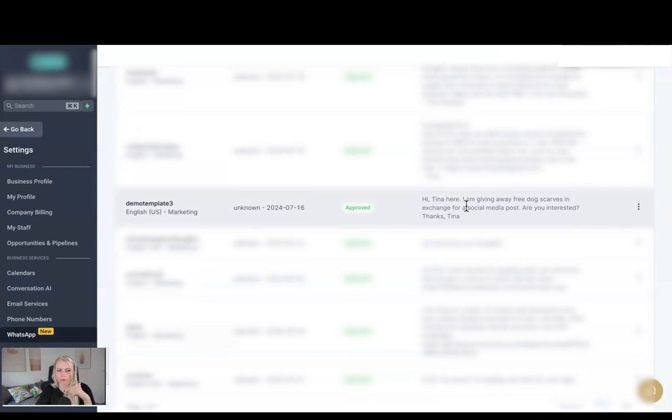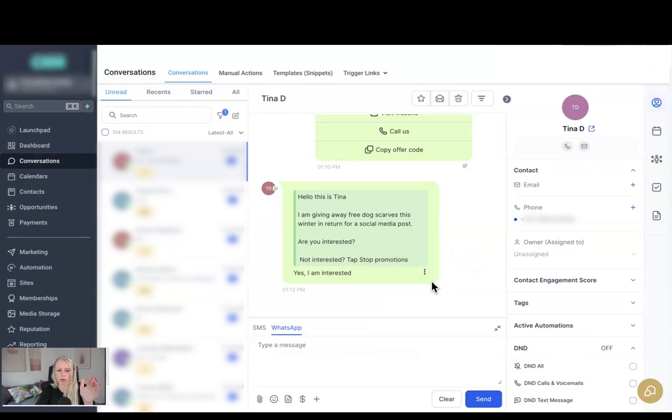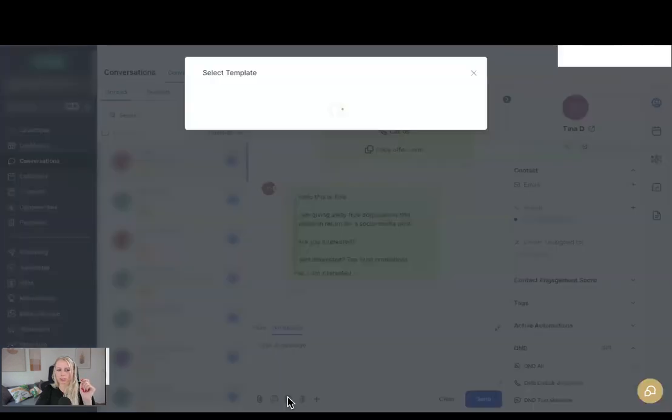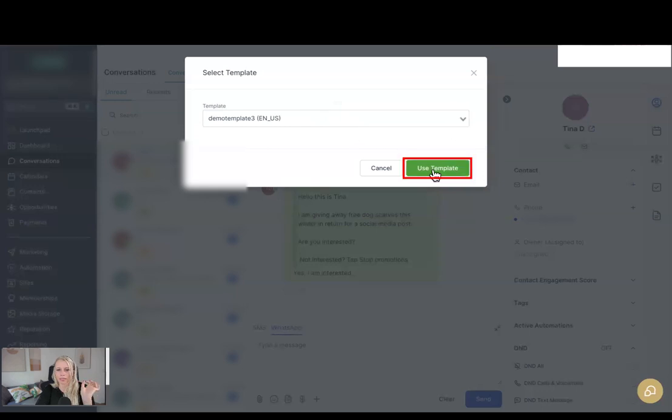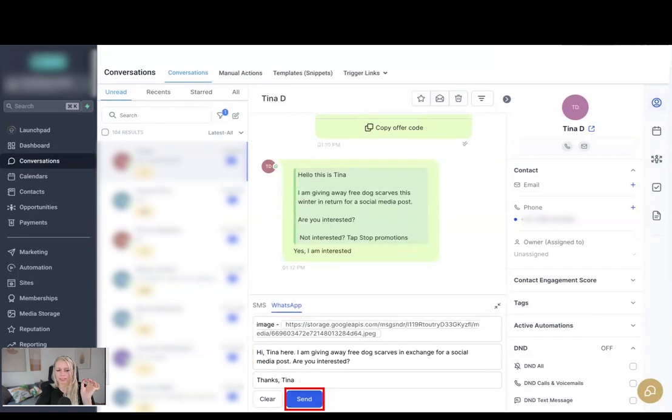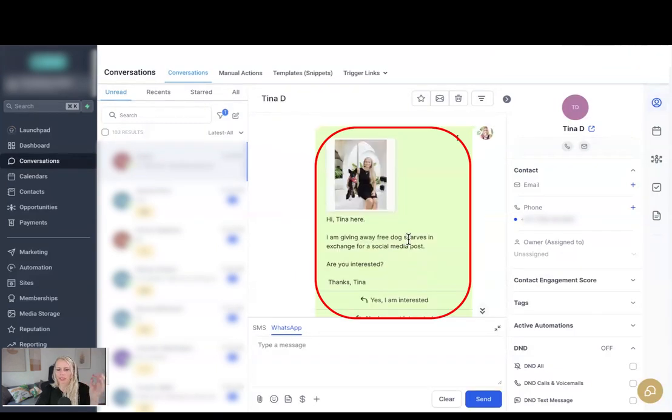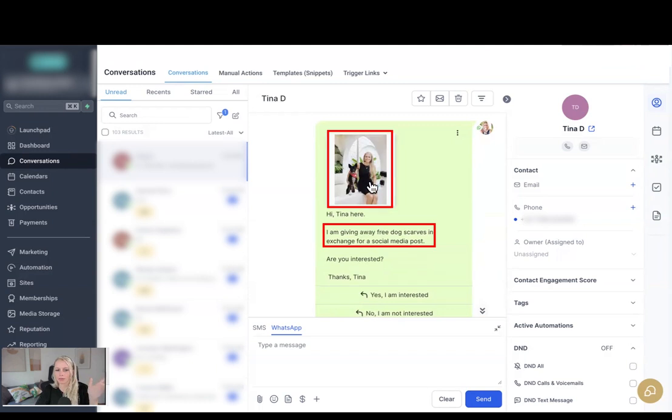Now here we are in the Conversations tab and with this customer we have already an ongoing WhatsApp thread. To send a template, make sure you select WhatsApp at the bottom, click on Insert Template, select your template in the drop down menu right here, click Use Template. Now you can see it pulled the image, it pulled the body and it pulled the footer as well. So let's hit send. Beautiful. And here you can see the WhatsApp message has been sent exactly the way we've set it up. Here's the image, here's the body text, here's the footer, and here are all our buttons.